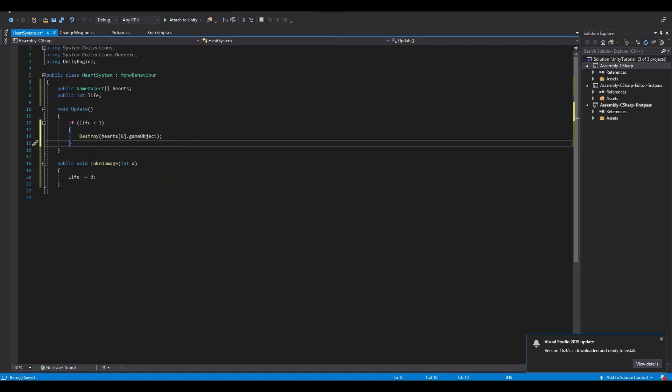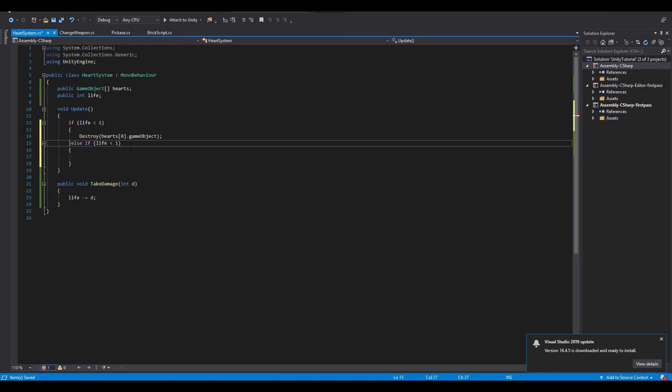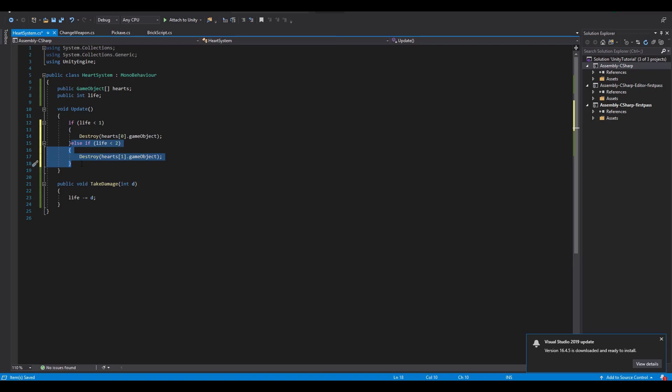Now since our Spartan has only 3 lives, we will need another 2 else if statements checking if the life is less than 2 or less than 3. In each case we just destroy the next heart of the game object array.